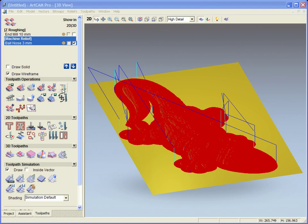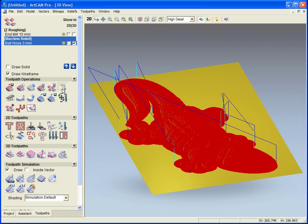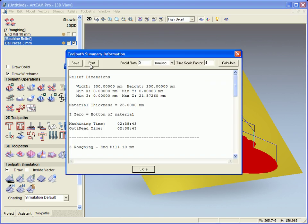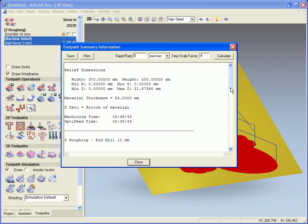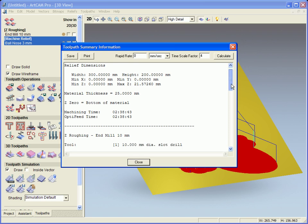First one we're going to take a look at is the toolpath summary. Importantly we can see how long it's taken us to machine the piece. So we can see from here the overall time to machine this lizard using both toolpaths is going to be two hours and 38 minutes.